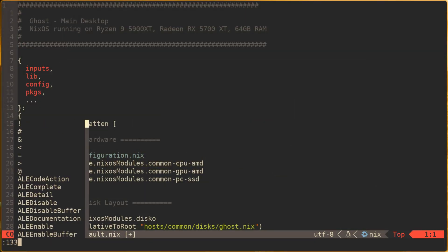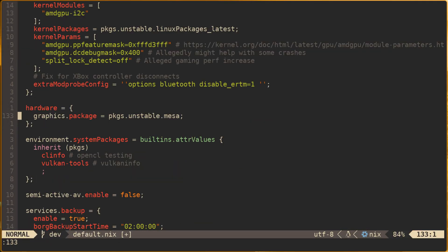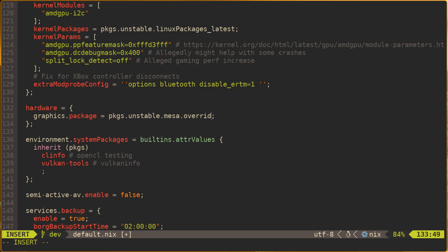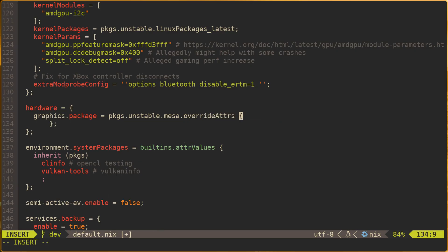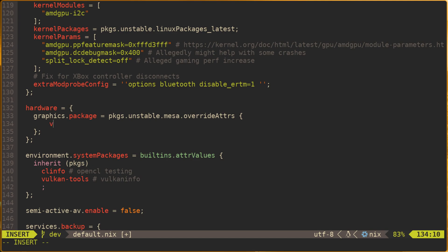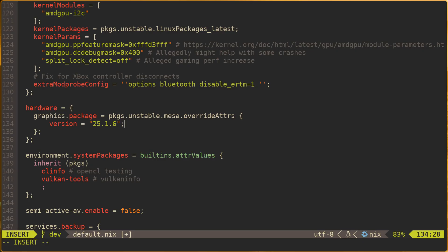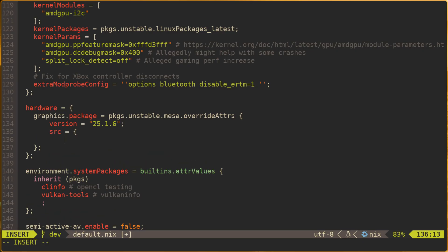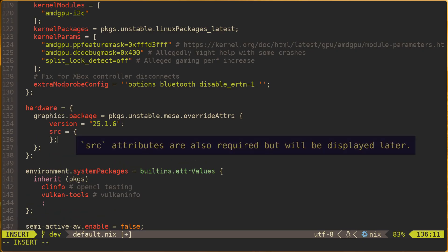As of this writing, the version of Mesa included in unstable is 25.2, and overriding the version attribute here would force Nix to use version 25.1.6 instead. In this case however, the override only applies to Mesa when it is called in the ghost host config. At this point, using overrideAttrs in the host specific config may actually make the most sense for testing because it limits the effect of the override to this one host.